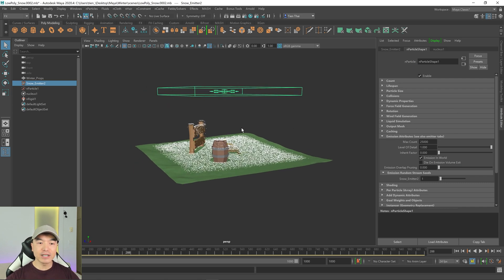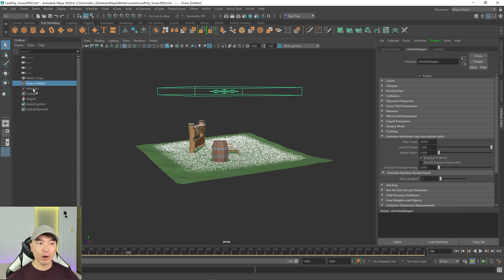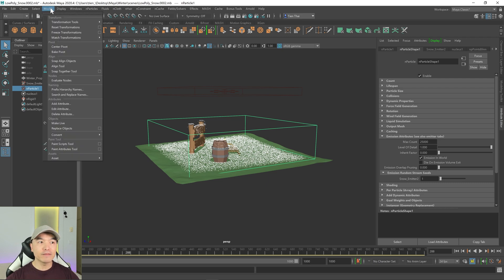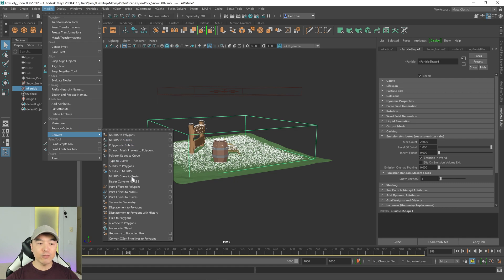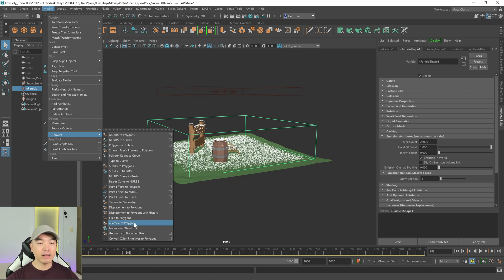The particles have fallen and they're sitting on top of the objects now. You just want to play with those settings and get the amount of particles that you'd like for your own scene. But I'm ready to convert this to polygon. I'll select the particle over here in the outliner, go up to the modify tab, and down here we have our conversion options. What we're looking for is n particles to polygons. Click on that.